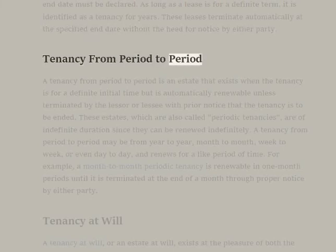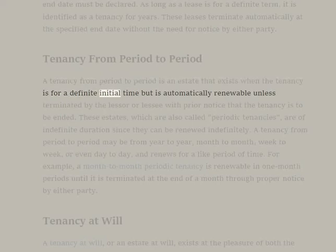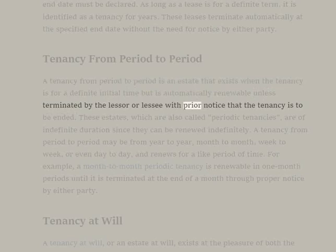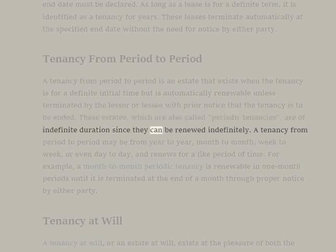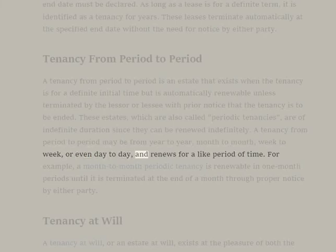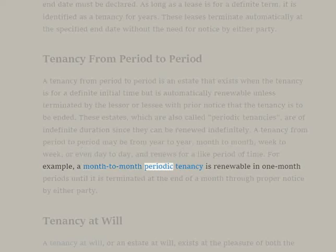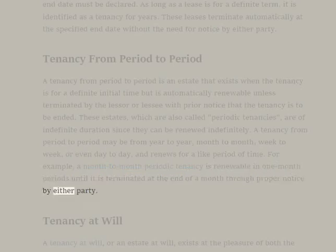Tenancy from Period to Period. A tenancy from period to period is an estate that exists when the tenancy is for a definite initial time but is automatically renewable unless terminated by the lessor or lessee with prior notice that the tenancy is to be ended. These estates, also called periodic tenancies, are of indefinite duration since they can be renewed indefinitely. A tenancy from period to period may be from year to year, month to month, week to week, or even day to day, and renews for a like period of time. For example, a month-to-month periodic tenancy is renewable in one-month periods until it is terminated at the end of a month through proper notice by either party.